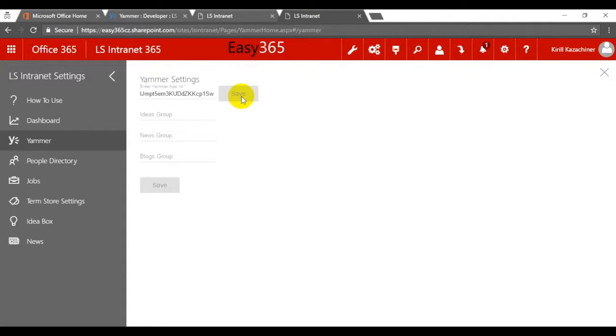Save. Now add groups from Yammer or create new groups. And now we have three new groups.